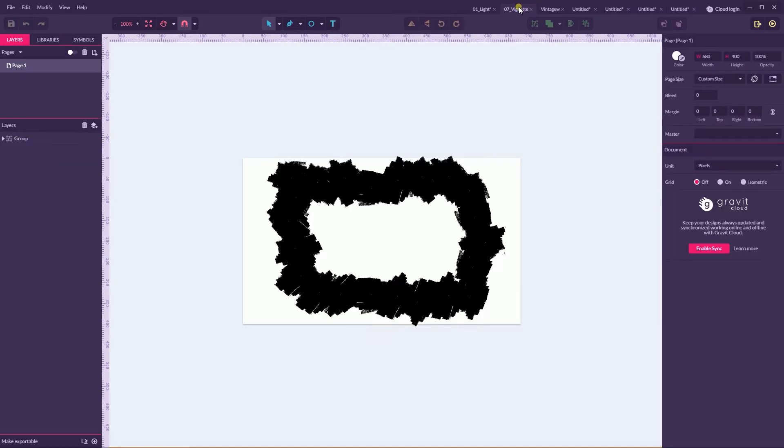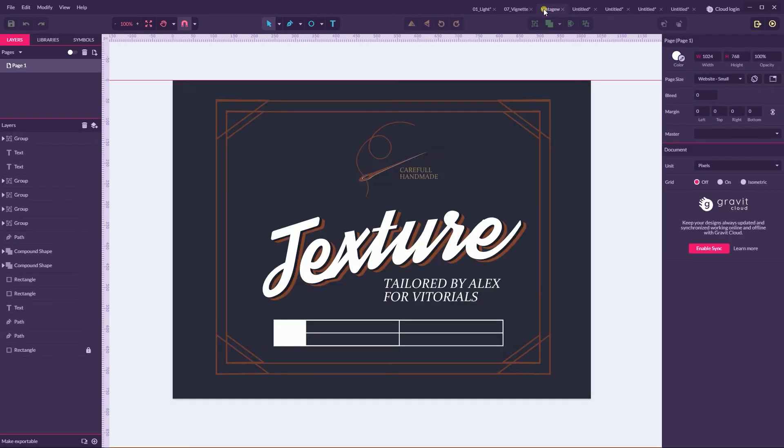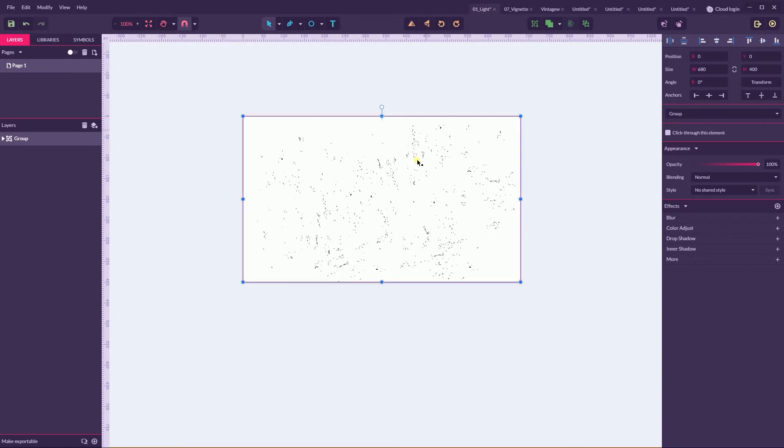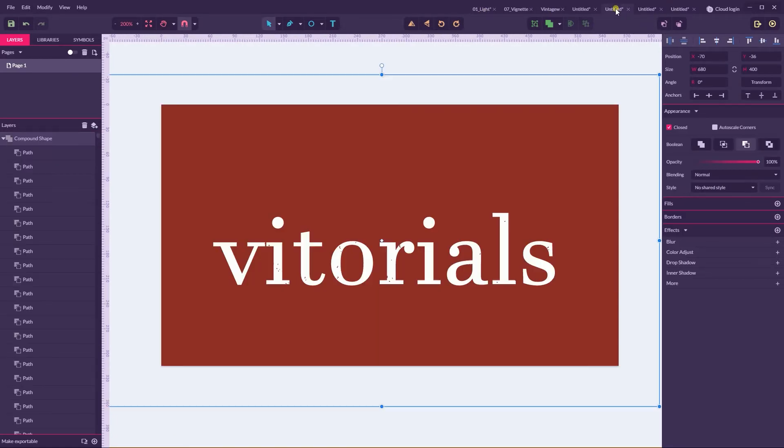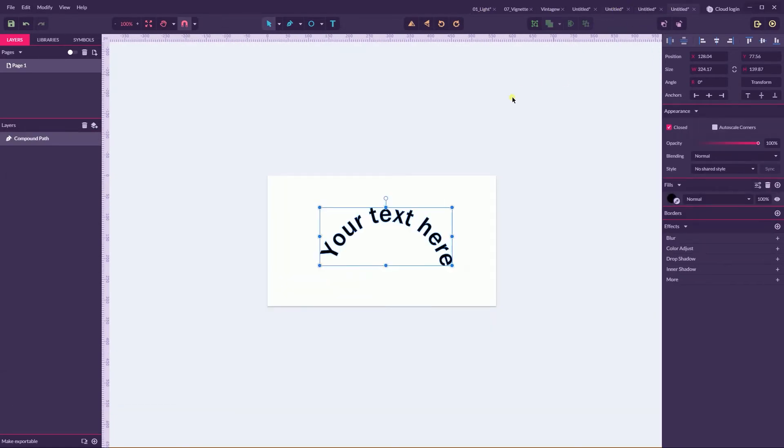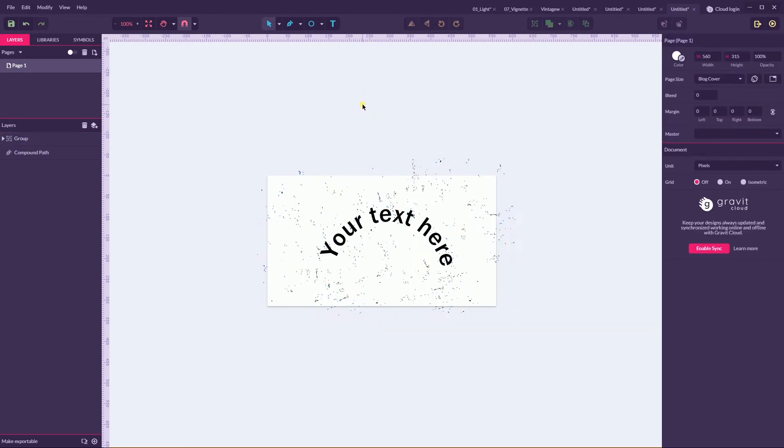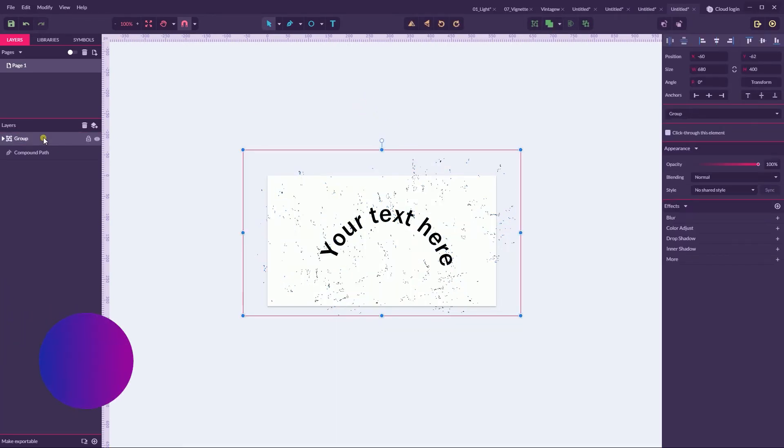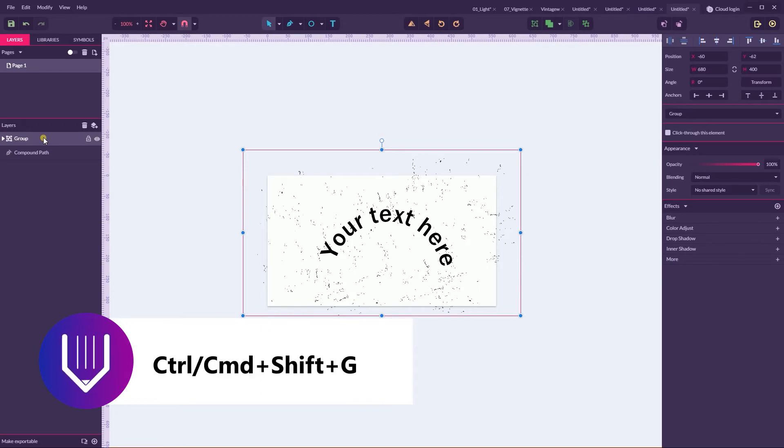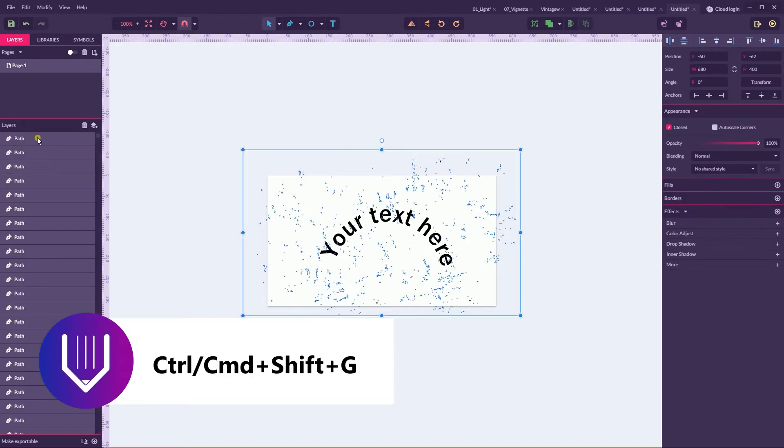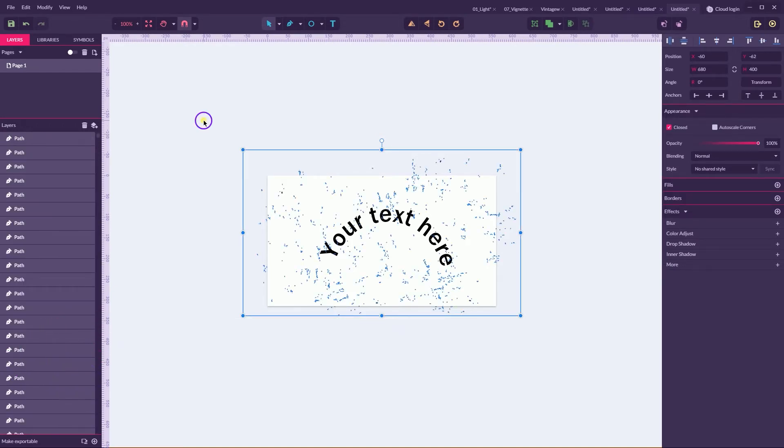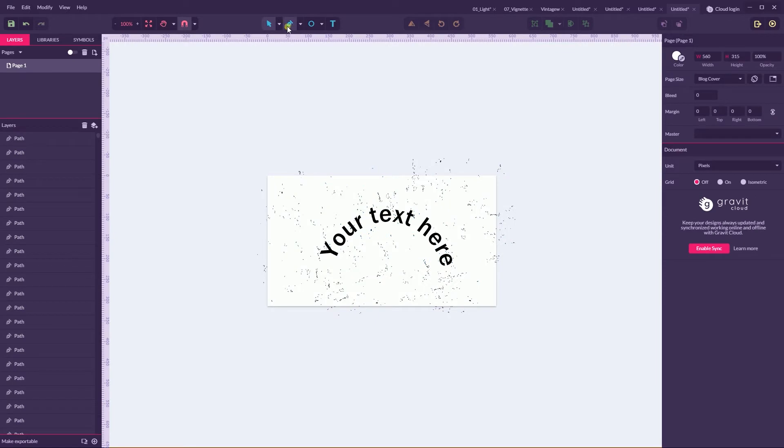If you want to help Gravit to process more quickly, you can Ctrl-Shift-G this group to ungroup and then grab your subselect tool.